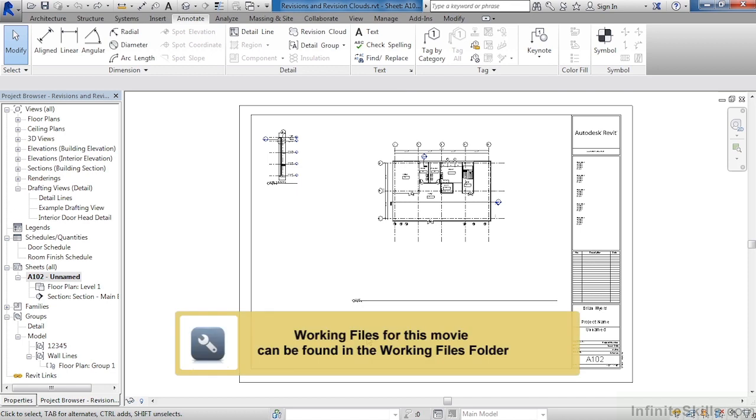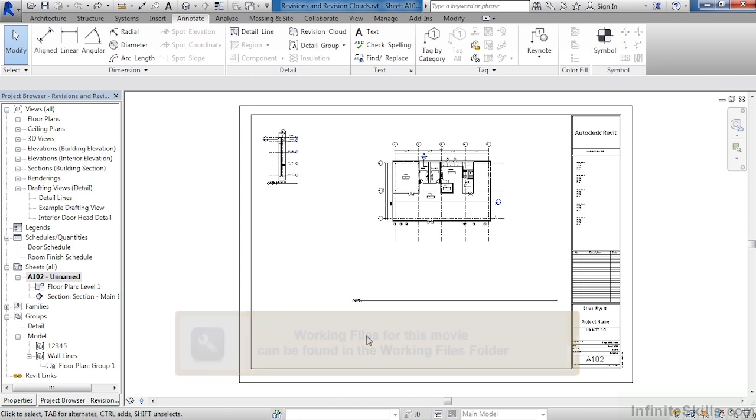Revit allows for the automation of the revision process, and this is done by placing revision clouds either inside of a view or on the sheet itself. After placing that revision cloud, your title block will fill in appropriately with the correct revision information.